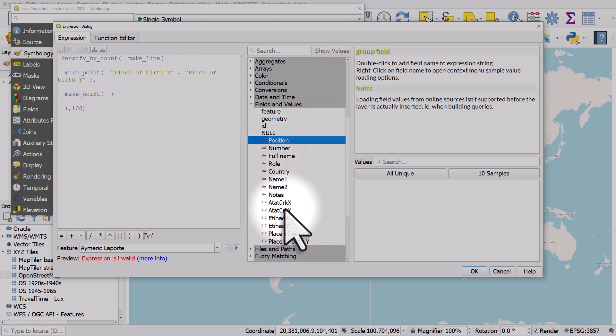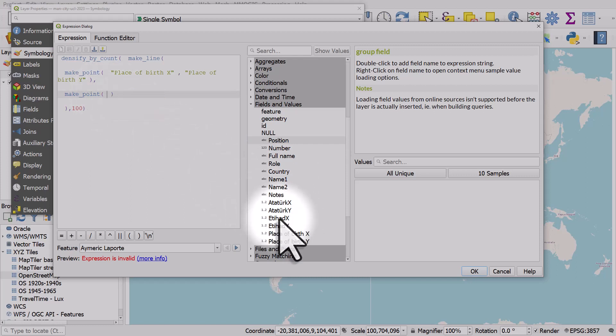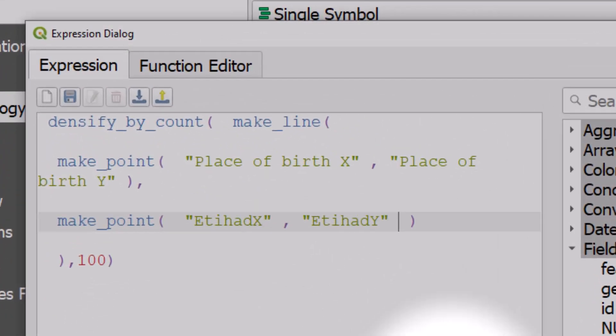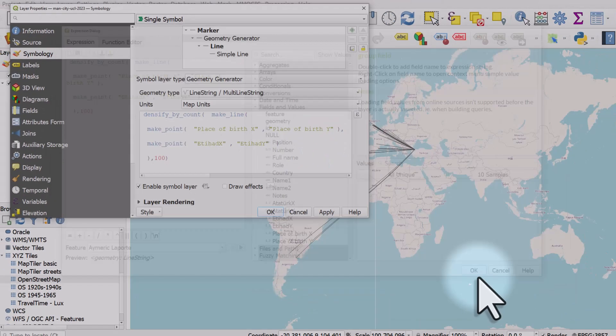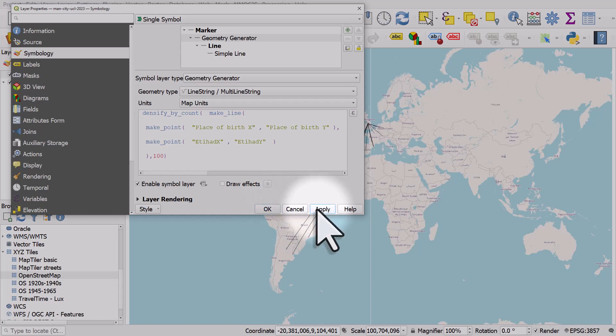Instead of the second point being the Ataturk, let's delete those and let's go to our fields and values. Here we have our list of columns in our dataset. I'll make sure we're in between the second set of brackets for make point, I'll double click Etihad X, put a comma in and double click Etihad Y. So now this line won't go to Istanbul, it will go to Manchester. I'll click okay and apply.